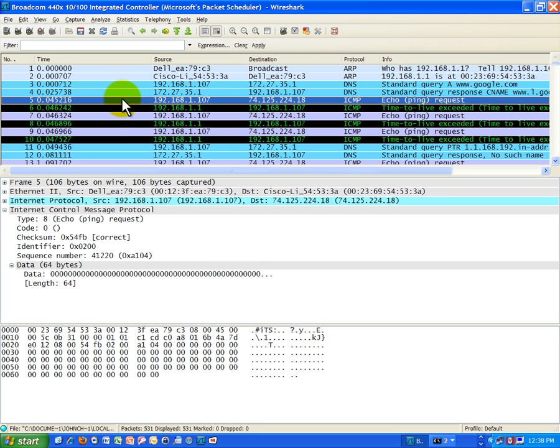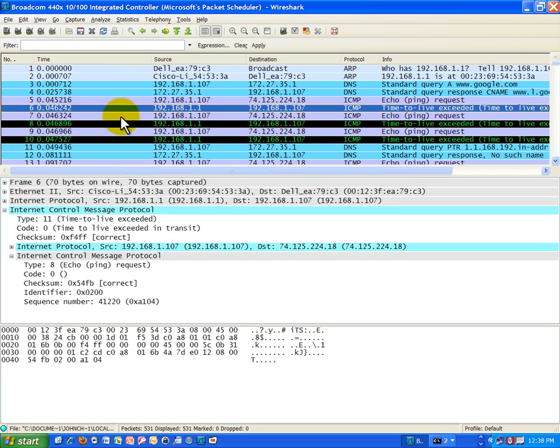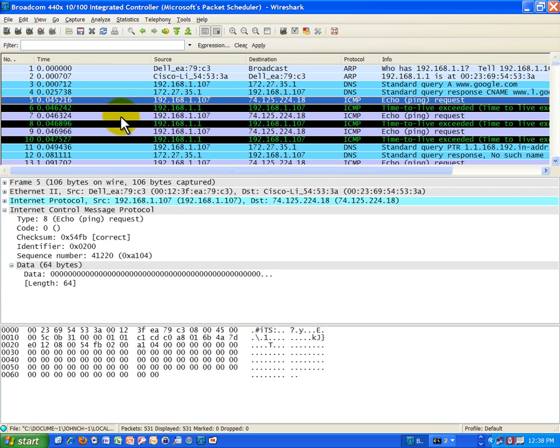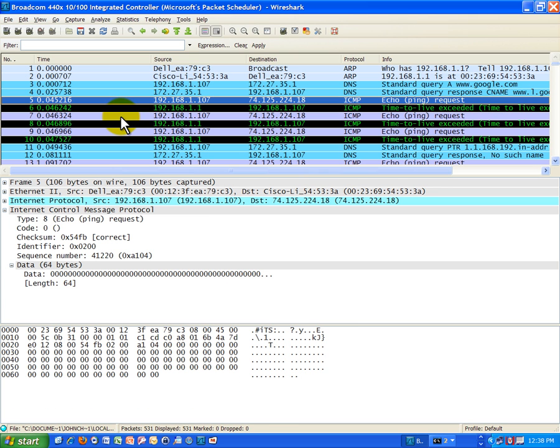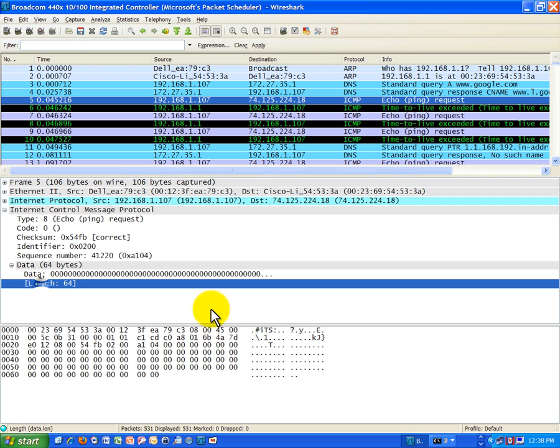Traceroute uses ping, it's just kind of a ping to each router. And you can see, just like in the other example with when we actually use ping, that it is the ICMP protocol, Internet Control Message Protocol. And you can see we're sending ping packets.